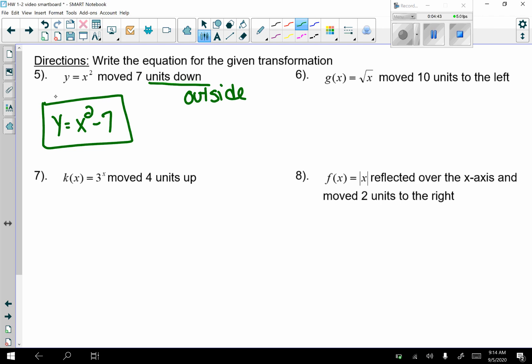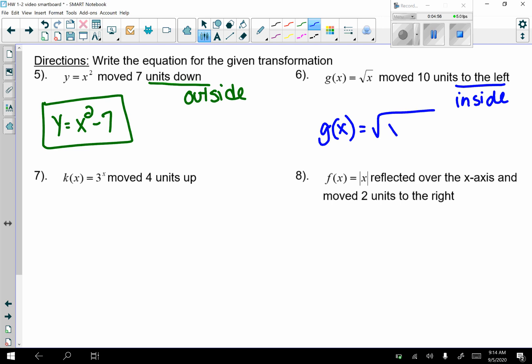Number 6: the square root of x moved 10 units to the left. Moving left means the transformation is inside — underneath the radical. Remember that inside is opposite, so left is plus 10: g(x) equals the square root of (x plus 10).